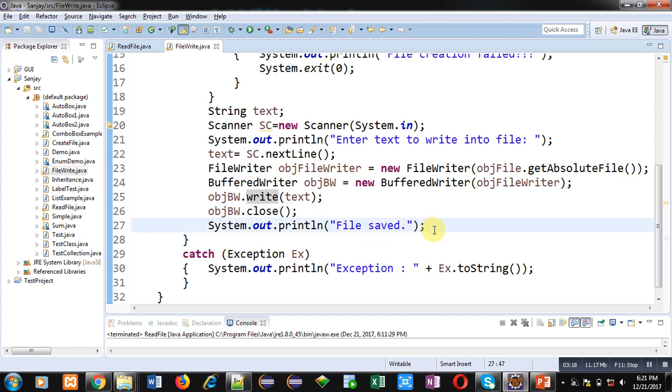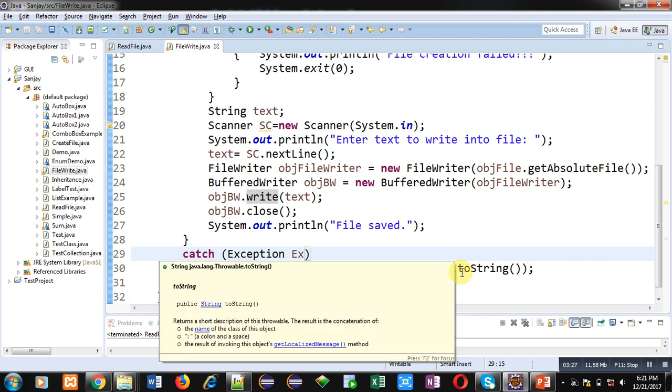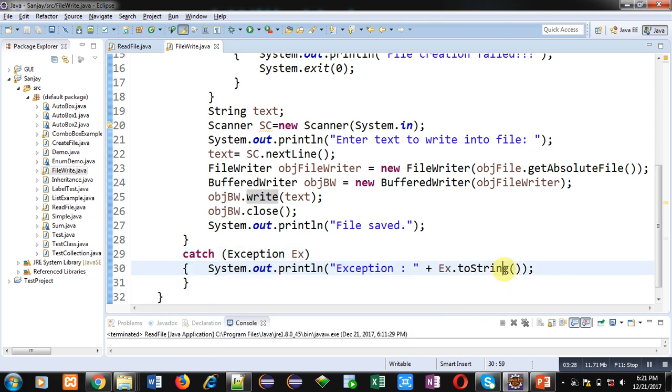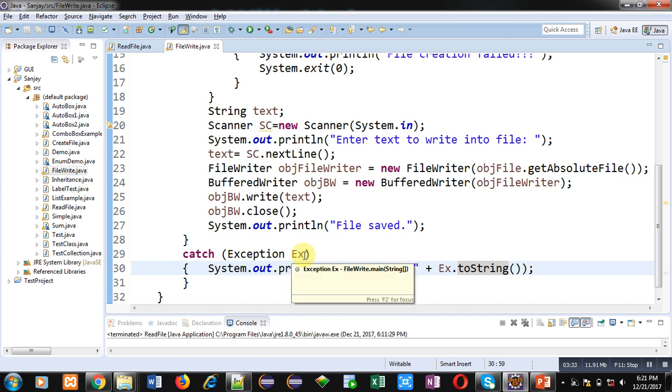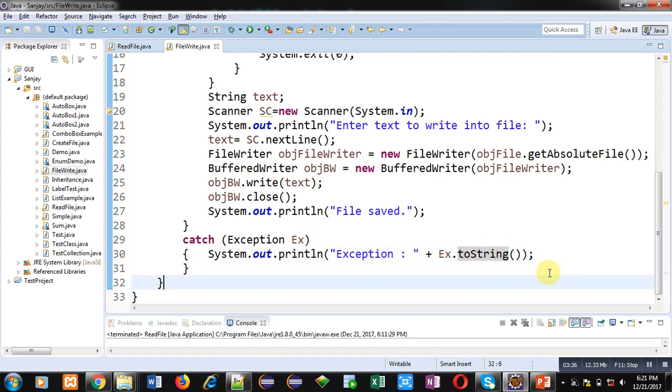And after successful writing operation, this objBW is closed. Then 'File saved' message will be displayed on console. Here try block is closed. If any exception will be raised, that will be handled by this catch block. It is printing all the messages with the help of toString method. All the error messages will be available in this ex reference that will be displayed here. So this is the explanation of the code.